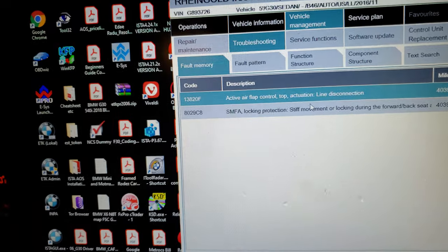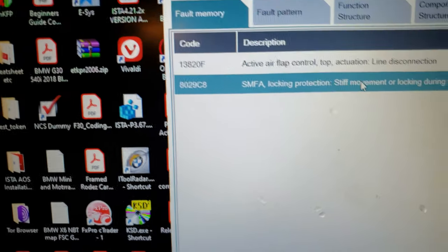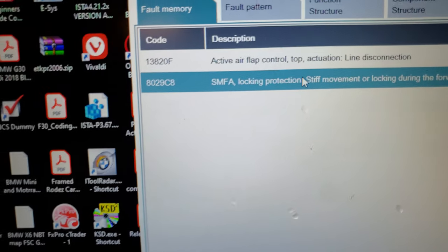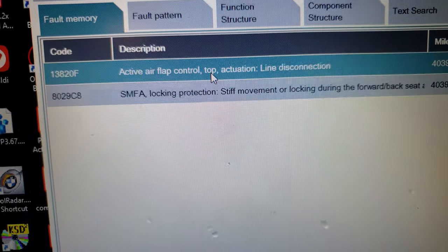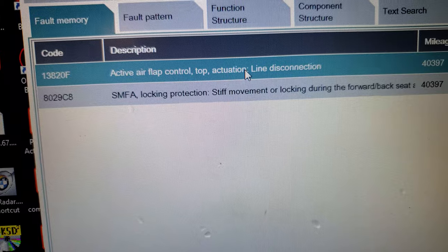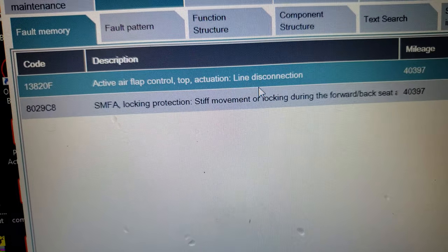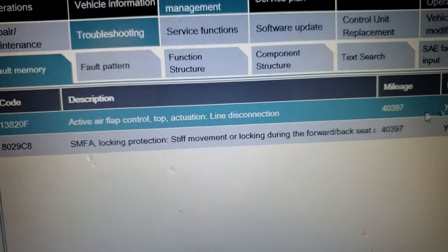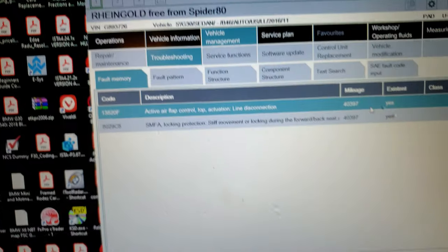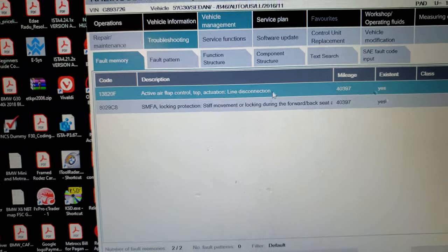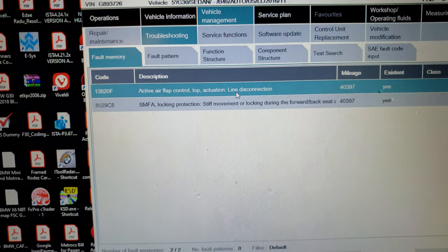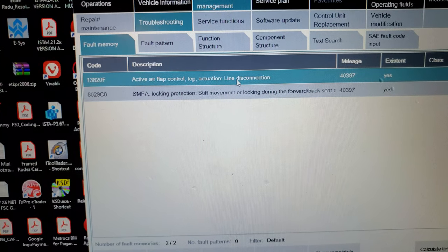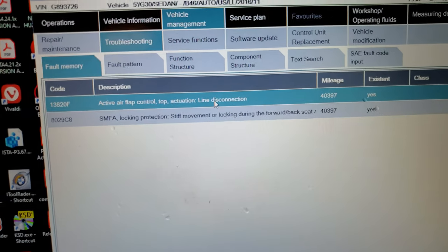We only have these two things to do. These are the SMFA. The driver's seat motor needs to be replaced. And also the active air flap on the radiator grill. That needs to be replaced. Those two fault codes. That's the only fault codes they have there. What does it say needs to be replaced? The flap? Yeah the line. There's a line disconnection there. Wire. So that is it.